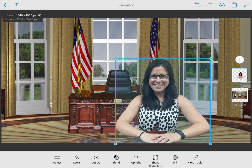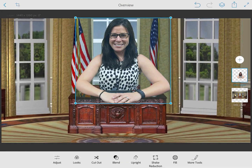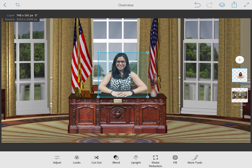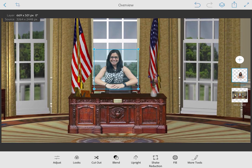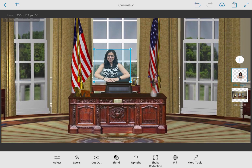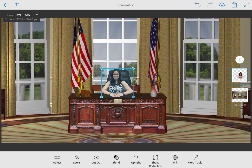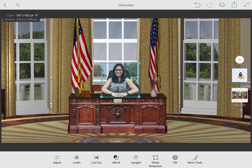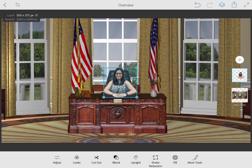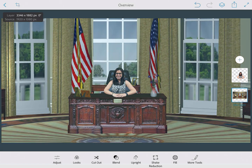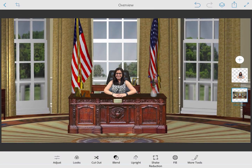Now I can pinch and reposition that image so that I'm sitting at the desk, and I am now the President of the United States in the Oval Office — President Moran. What a great prompt for a writing activity, or all sorts of things that you could be doing with this.